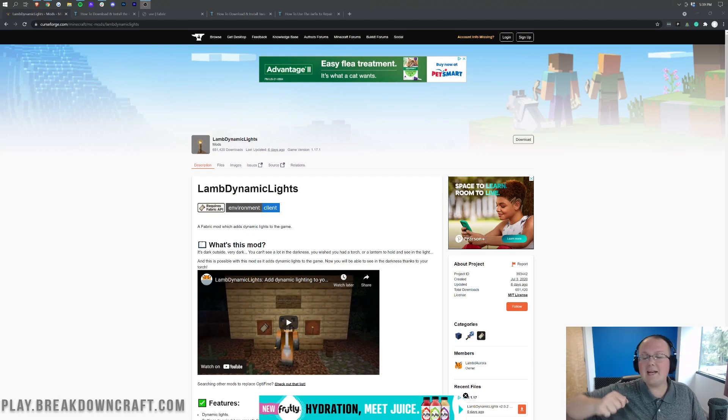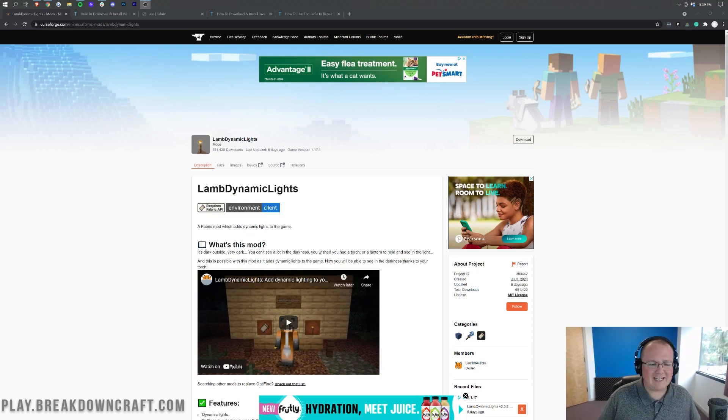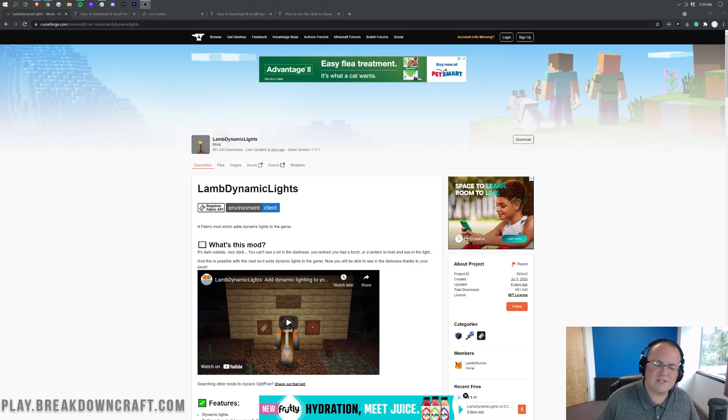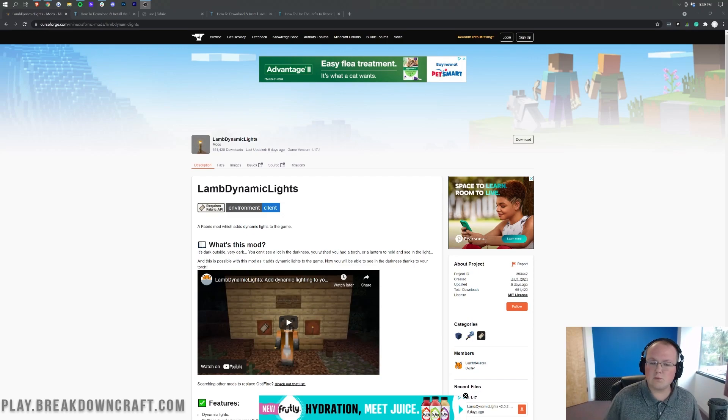This is a really cool setup and it's how you can get Dynamic Lights without having Optifine. Dynamic Lights in Optifine has been buggy for me for a very long time, so this shouldn't be buggy and it should work without any issues.